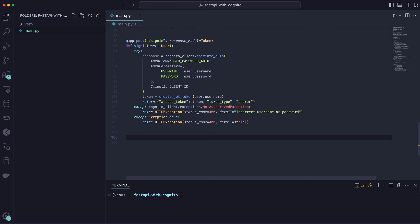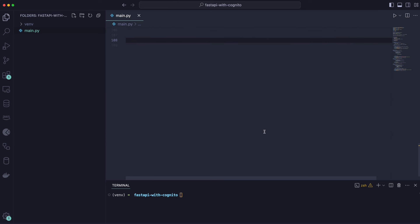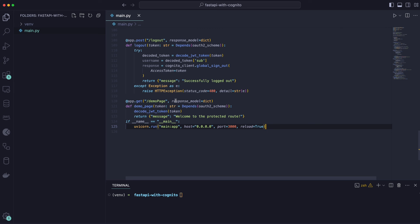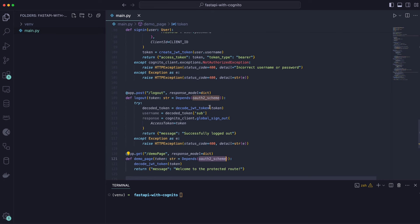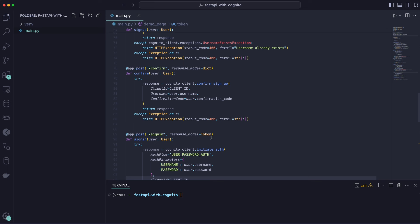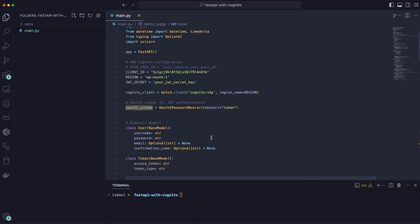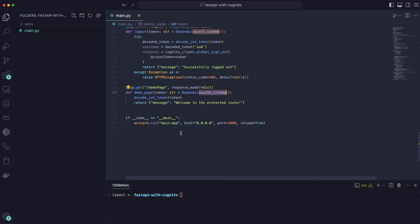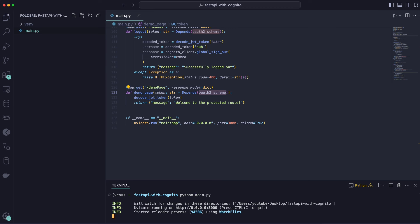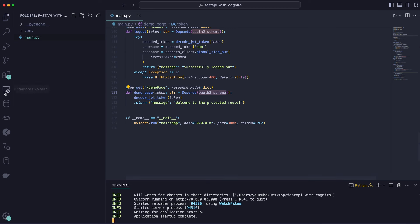There's also a logout endpoint, and a demo page that depends on the OAuth2 schema as middleware — it verifies that you have the right token to proceed. The app runs on port 3000. To start it, run: python main.py. Here we go — it's running on port 3000.